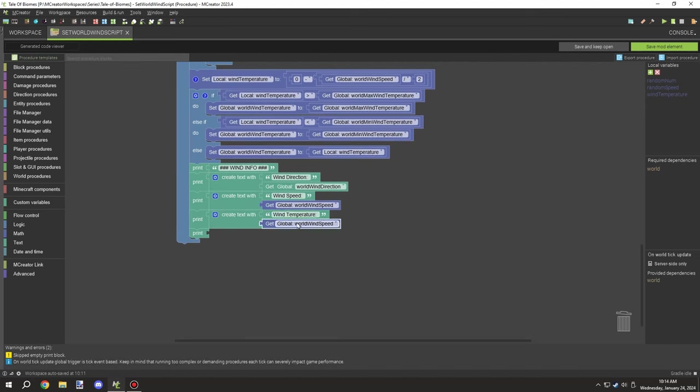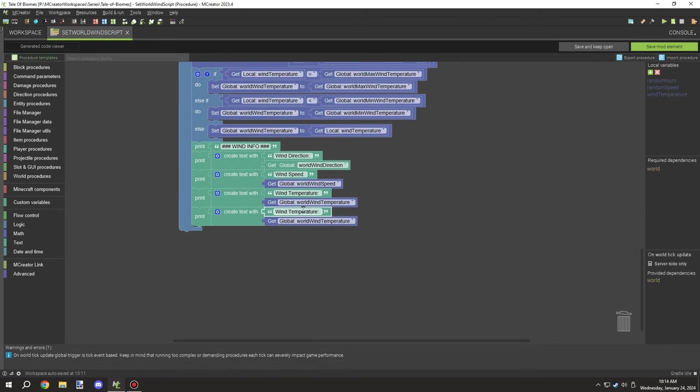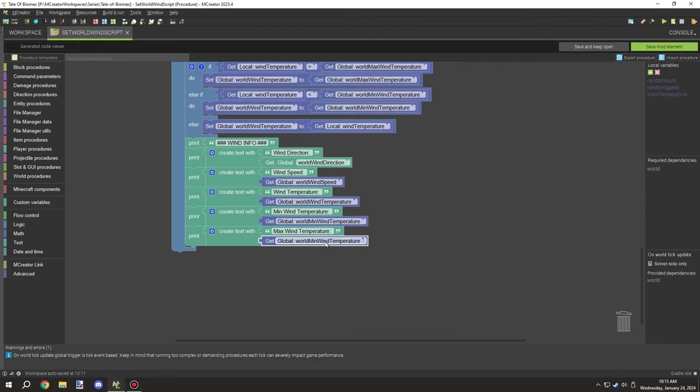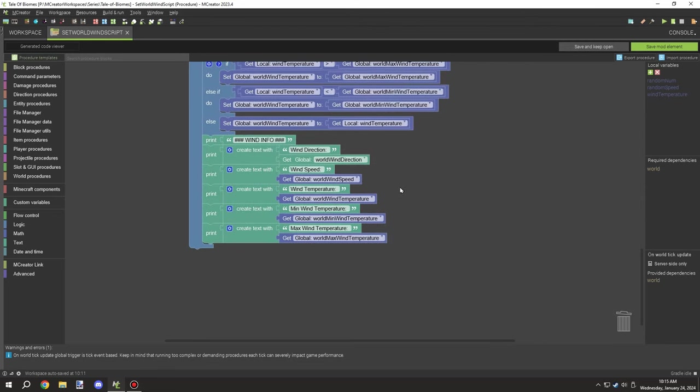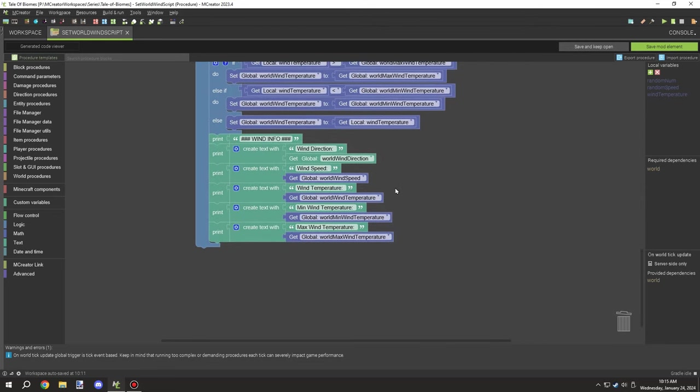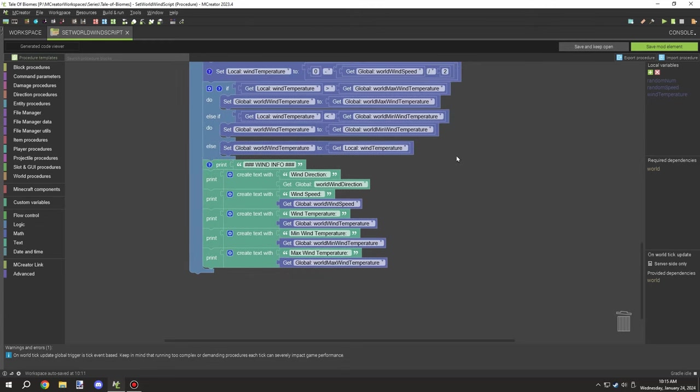This one should be the minimum and maximum, so I can basically run this in game and it will print out in console. There's a console button next to the play button by the save mod element. This will be printed out every time those values are updated, so we'll be able to determine what all that means.